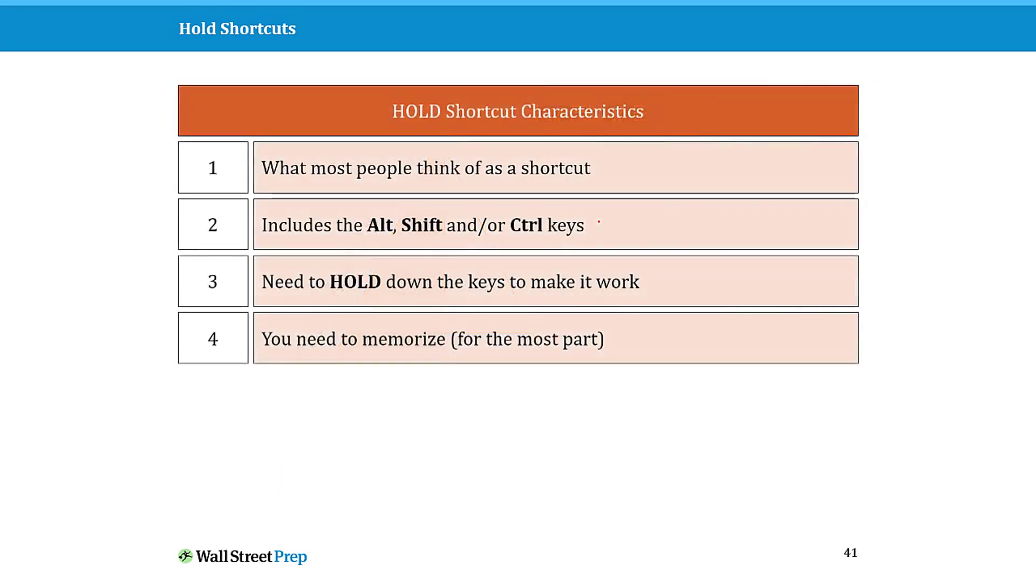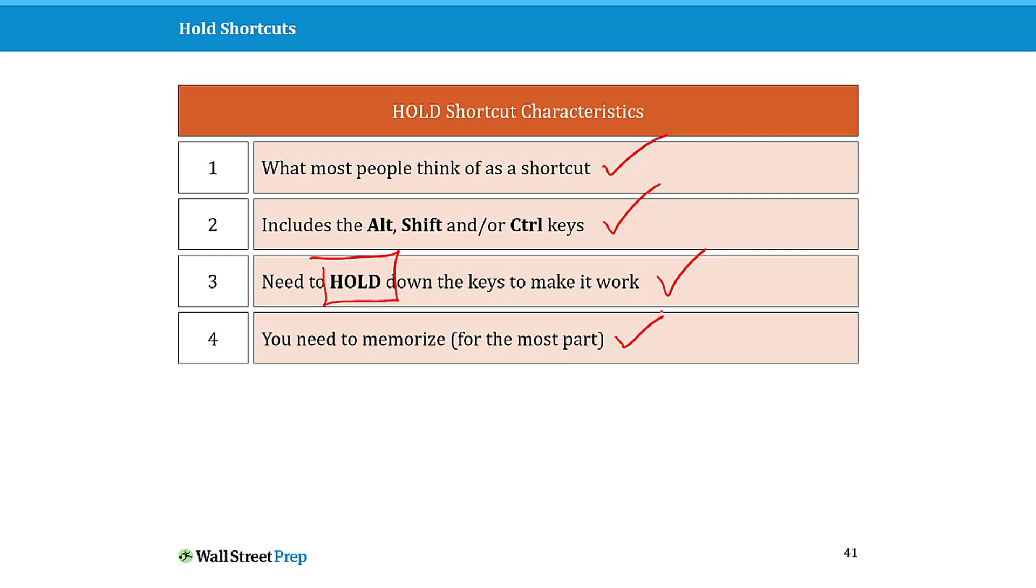If you want to screen clip this: these are the shortcuts, the only shortcuts that most people know. They always involve the Alt, Shift, and Control keys. You always need to hold them down, which is different than what we're going to talk about in a second. And for the most part, other than hover to discover and the next section, you need to memorize them to learn them. They don't just pop up for you like some of the other shortcuts will.